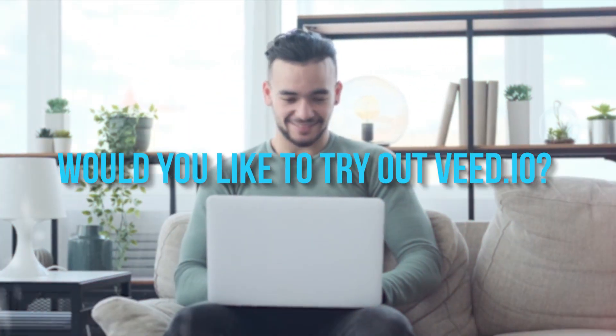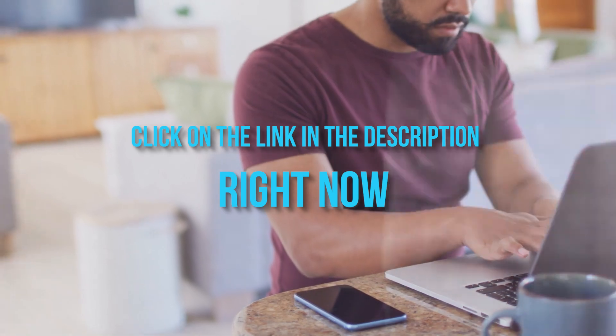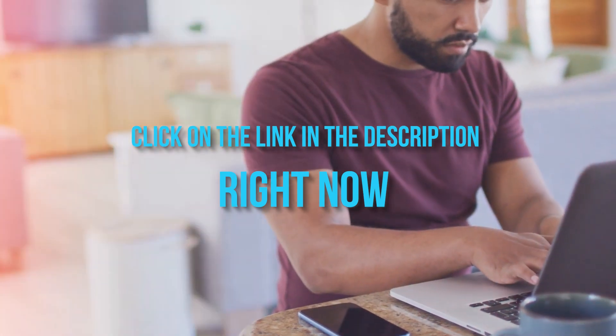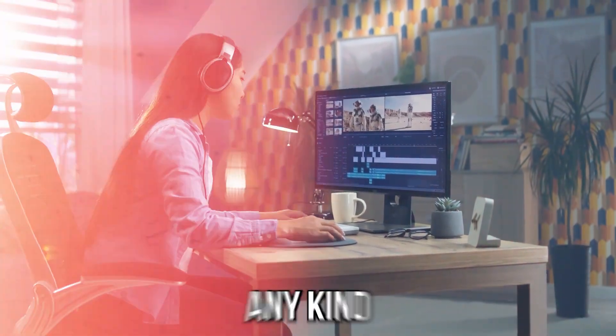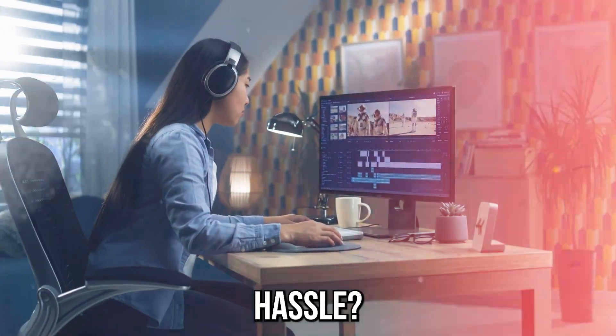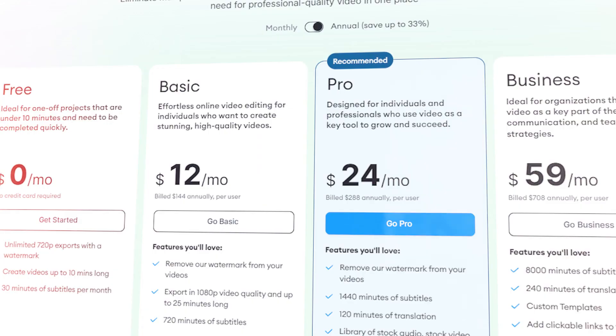Would you like to try out V.io? Click on the link in the description right now, it's totally free. Would you like to try out all these AI features without any hassle? Try out their premium packages.